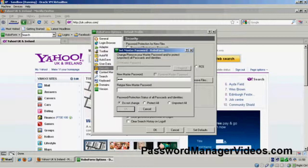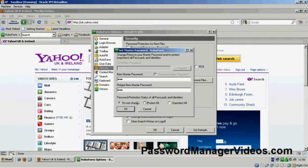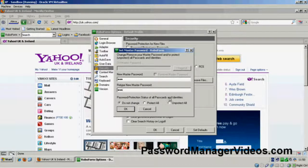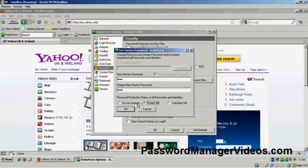And I'm going to retype my password. And then, at the bottom here, this is quite important. It's got password protection for all the passcards and identities that you've currently saved. Well, I want to protect them all, so I'm going to highlight this radio button here, click OK.